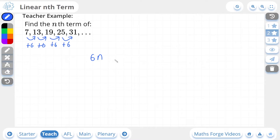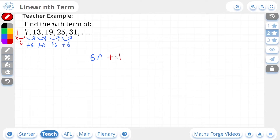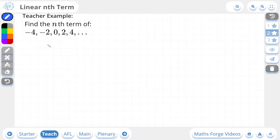Now to get the next part of our nth term expression, it's going to require us to go backwards by one term. So if we're adding 6 to get to the next term, we are going to be subtracting 6 to get to the previous term. So 7 minus 6 is 1. This positive 1 is attached to our nth term expression as plus 1. And there you have it — the nth term for this sequence is 6n plus 1. We got the coefficient of n from the common difference, and the constant by going to the previous term of the first term. And if we check our answer, there it is.